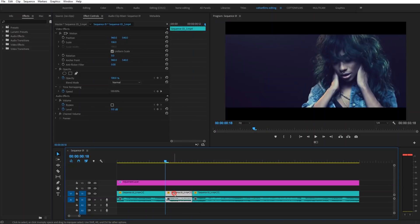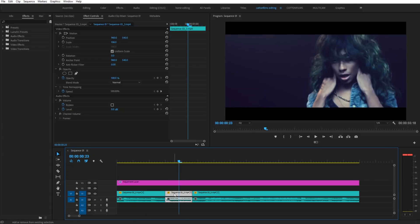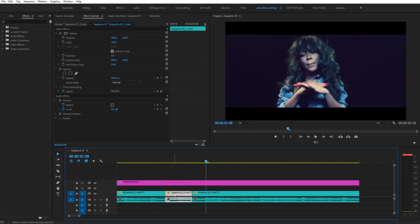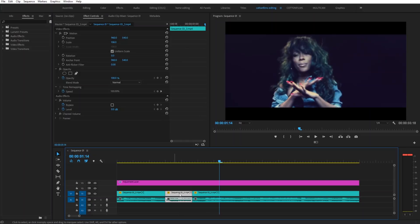We're going to then hold down the shift key and click the forward arrow four times. Make another cut.